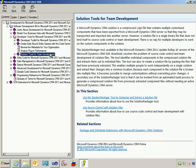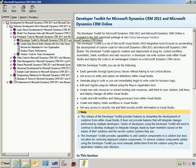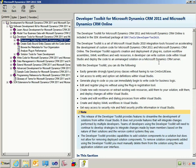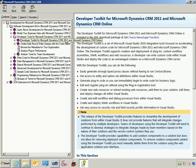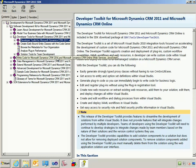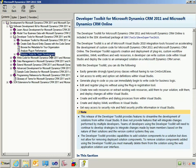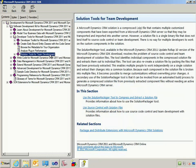The purpose of this video is to show you how to use the new Solution Packager tool in conjunction with the Developer Toolkit for CRM 2011 in an integrated fashion inside of Visual Studio. It is not my goal to explain either the ins and outs of the Developer Toolkit or the Solution Packager tool.